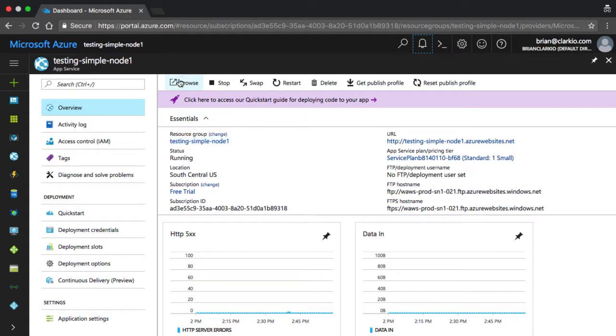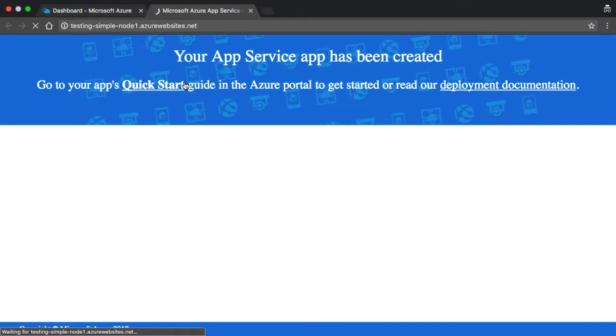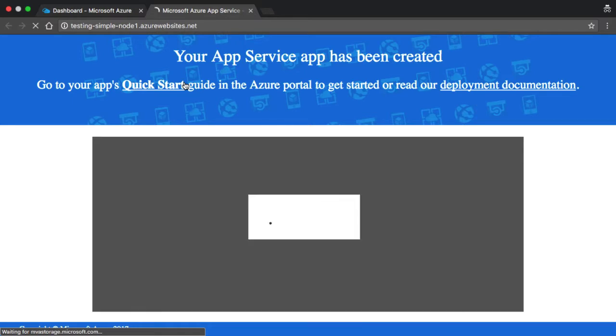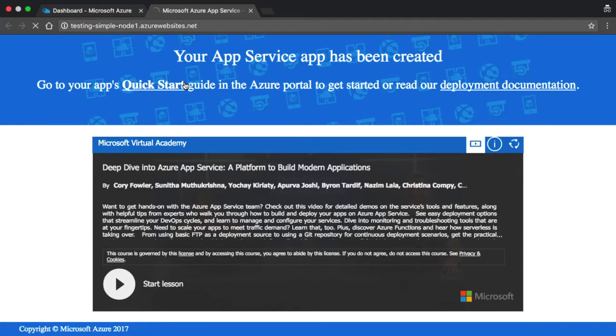What we want to do first is test out that everything is up and running fine, so we'll click on the little browse icon. This opens up a new tab going directly to that subdomain on azurewebsites.net, and we can see everything is up and running as we expected.